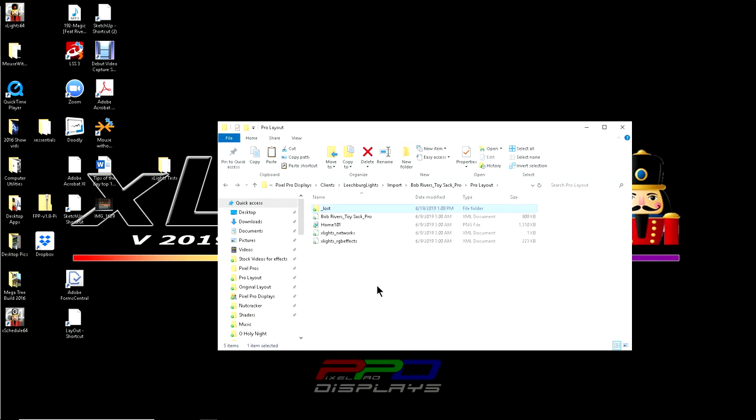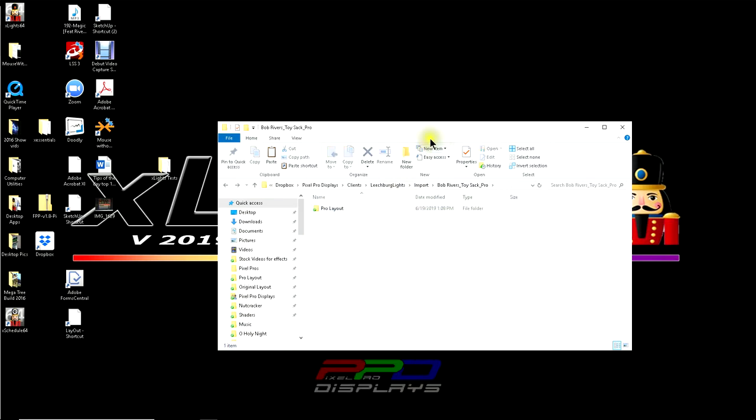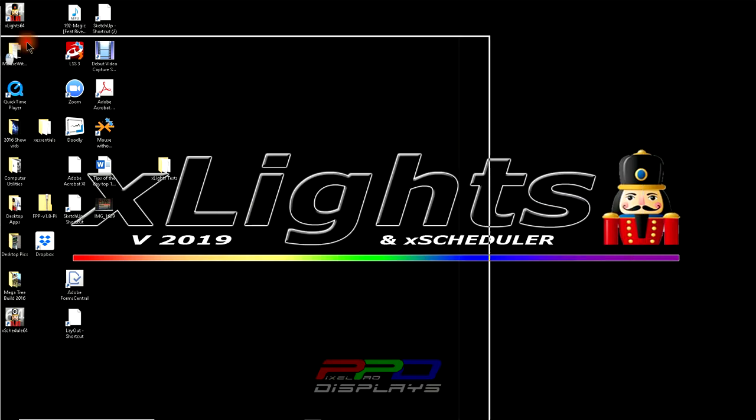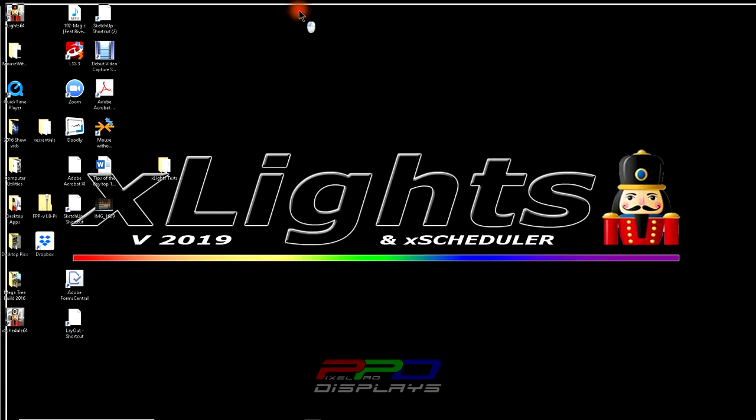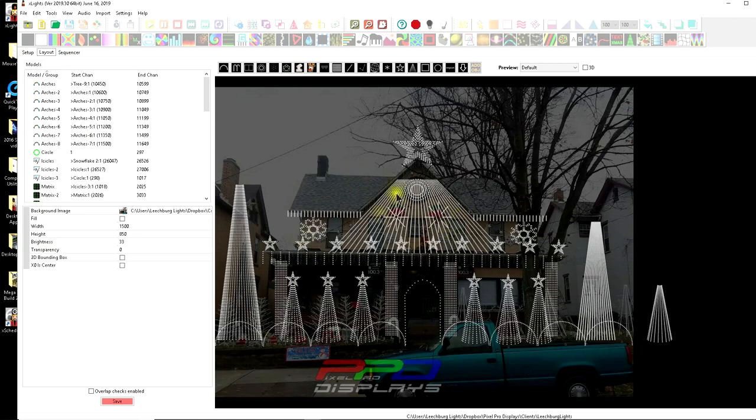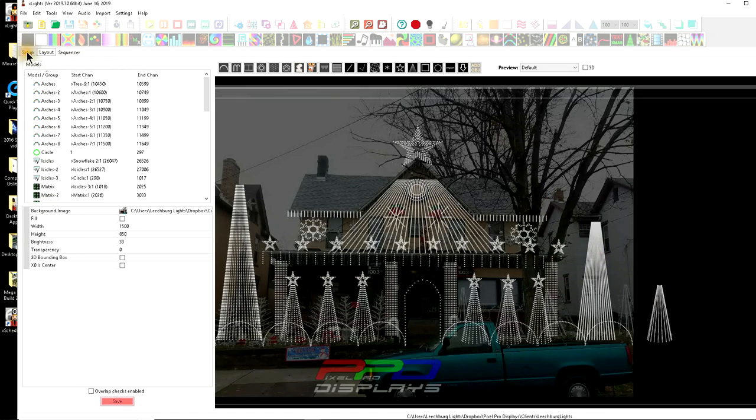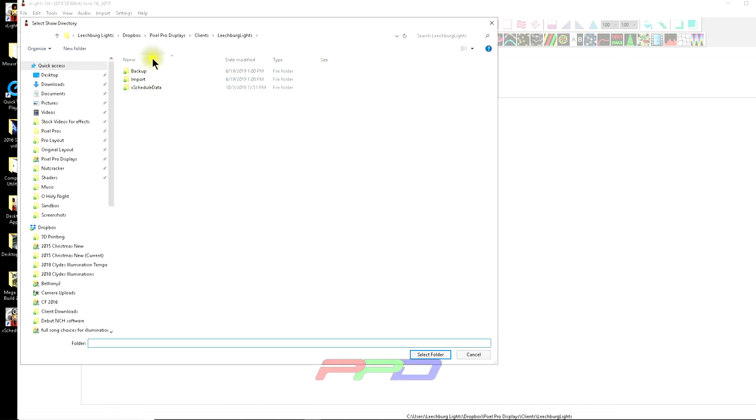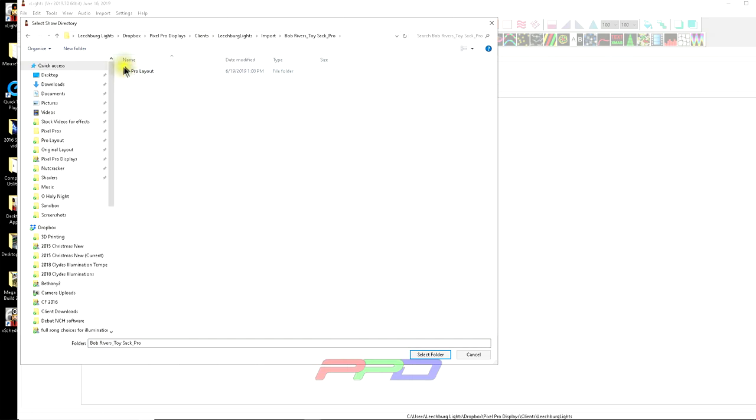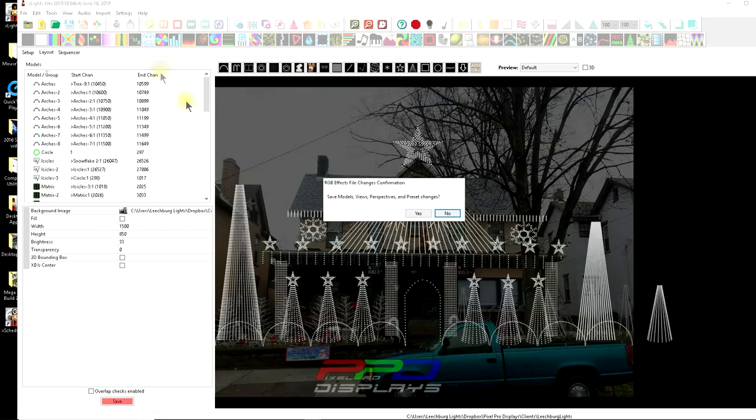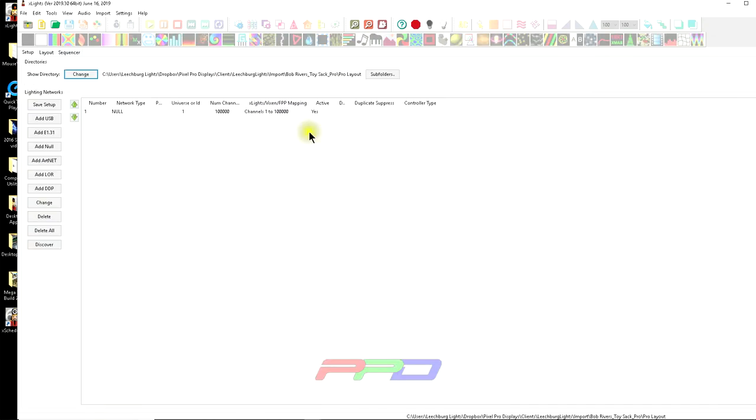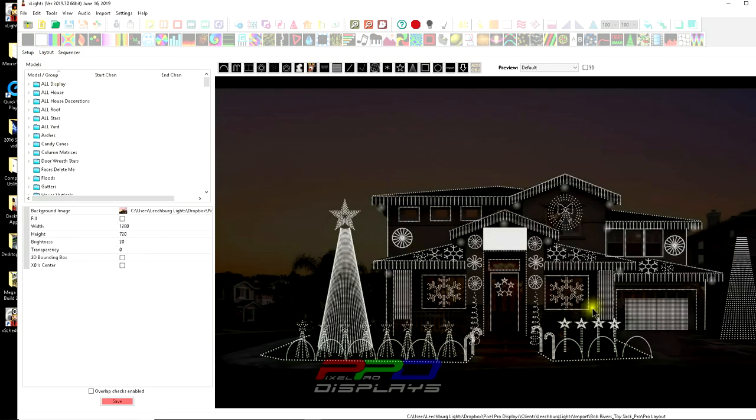Now that you understand this, what we're going to do is we're going to go into xLights and instead of being in my layout or my show folder here, I'm actually going to go and the first step, the very first step, I'm not going to create a new sequence yet. I'm physically going to change my directory from where I'm at. I'm going to go into my import folder. I'm going to go into the sequence. I'm going to go into the layout and I'm going to select this folder. I'm not going to go in that lost folder.